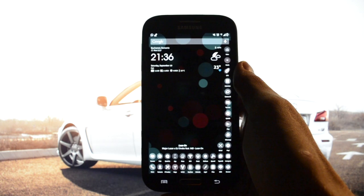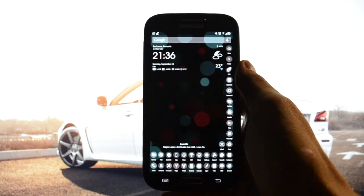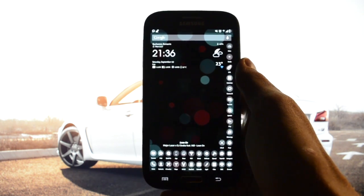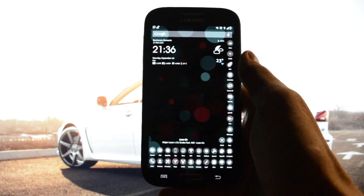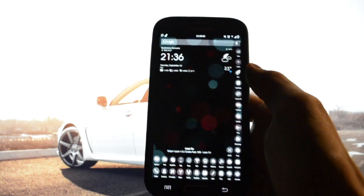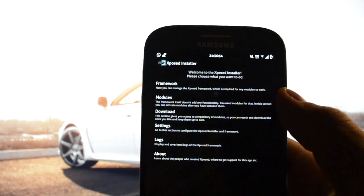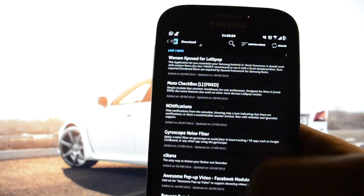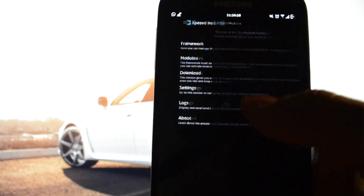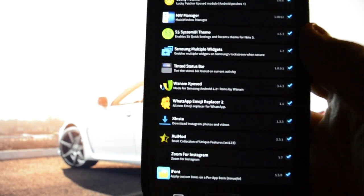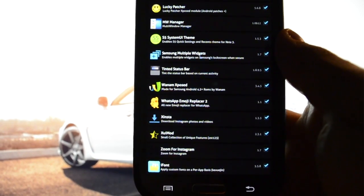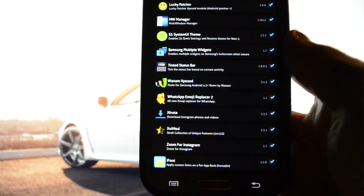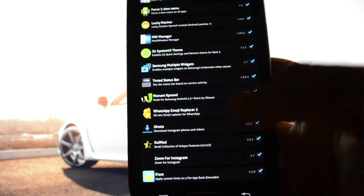After you make sure you have installed your Xposed framework, enter Xposed Installer and then download this module called WhatsApp Emoji Replacer 2. It's an updated version.